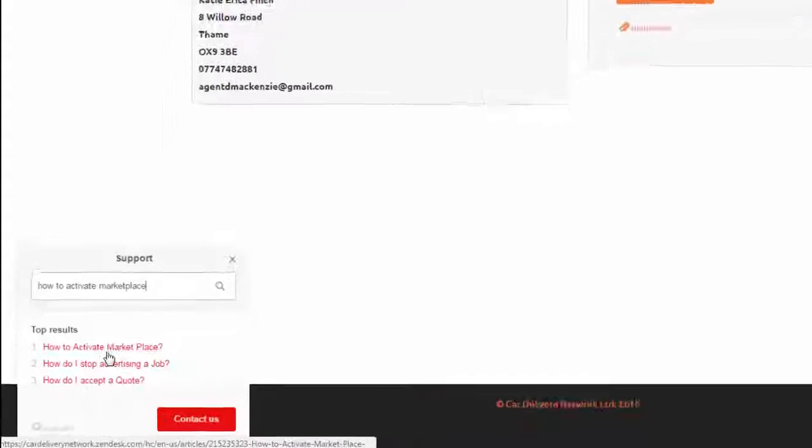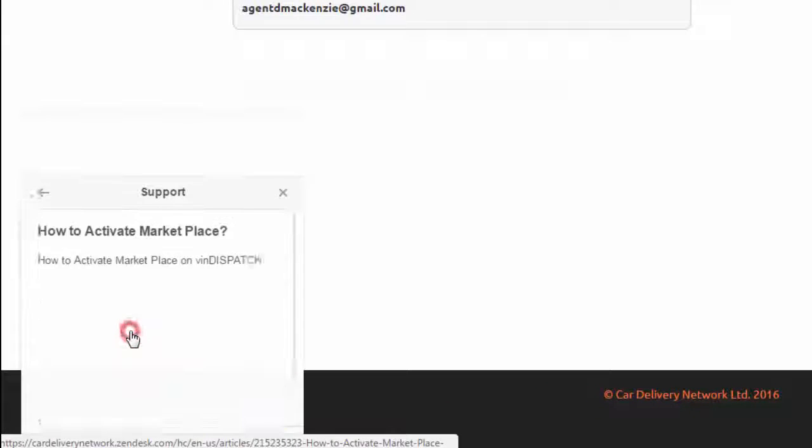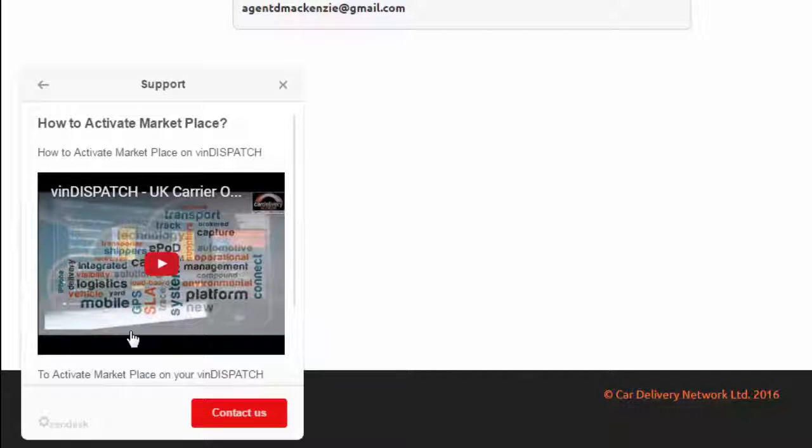Please see our online video tutorial to learn more about activating the Marketplace.